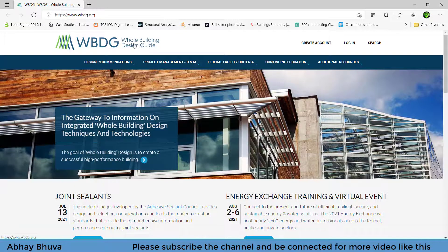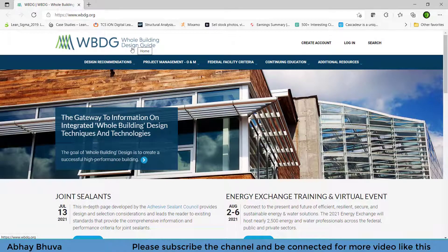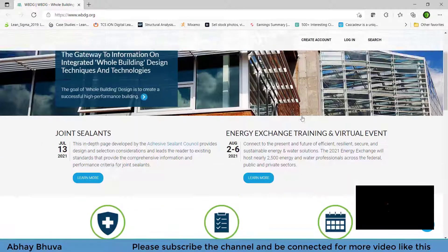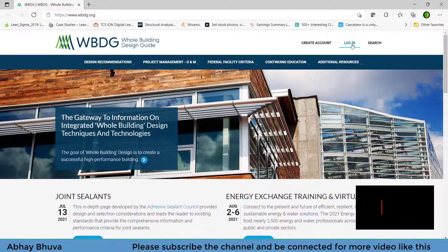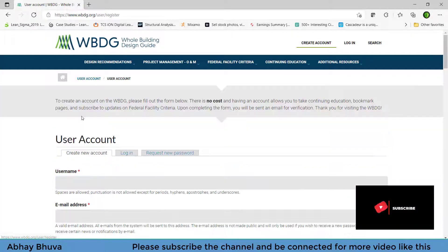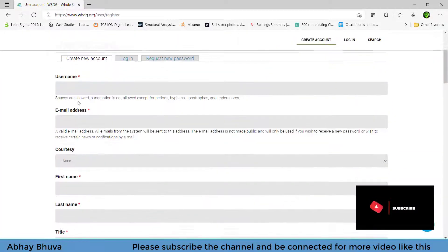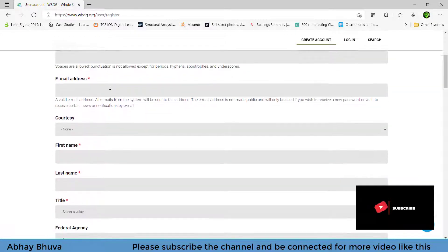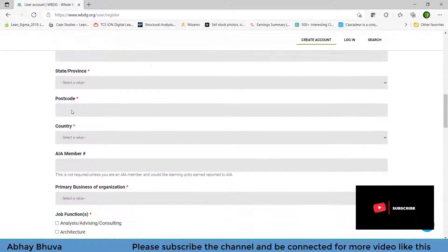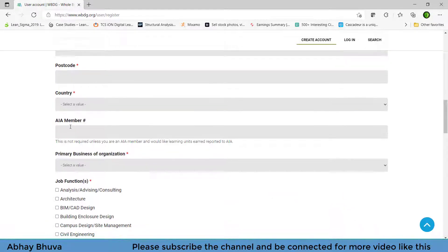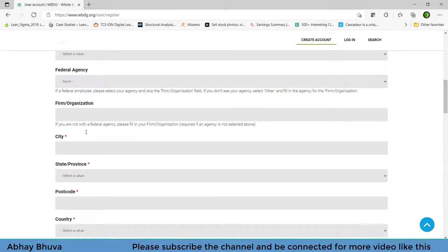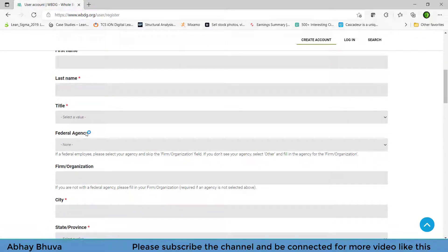So you will be redirected to the official website of the World Building Design Guide. First you need to go on the login section or you can create your account. Just click on create your account and then write down your email address and your things. If you don't have AI membership, then just skip it out, it is not compulsory.